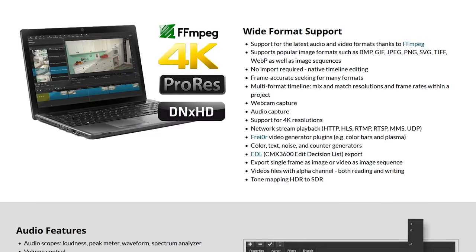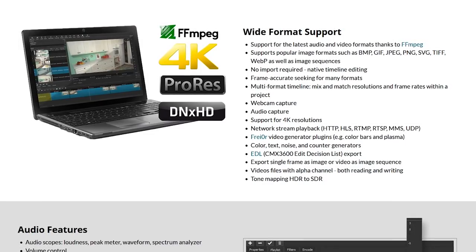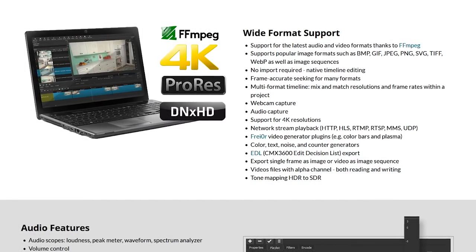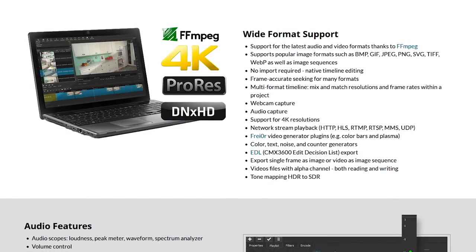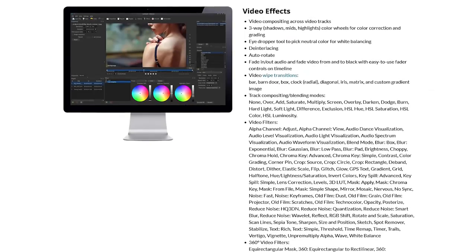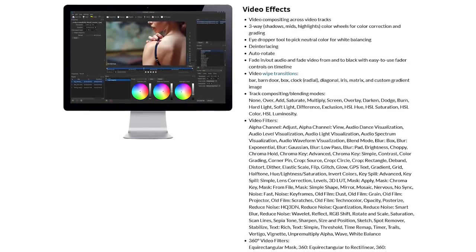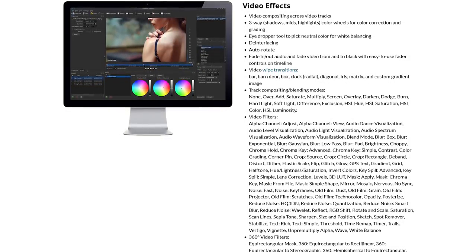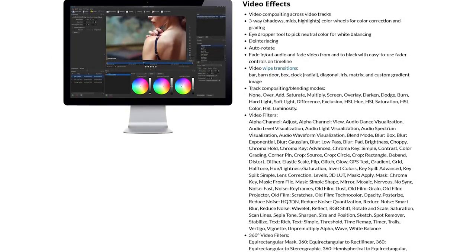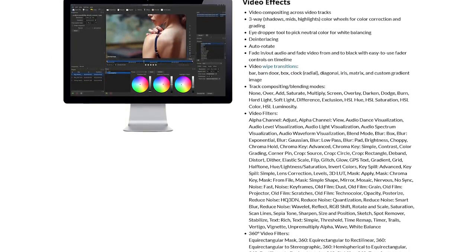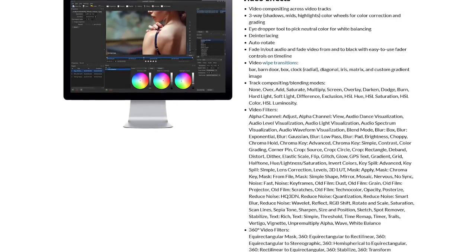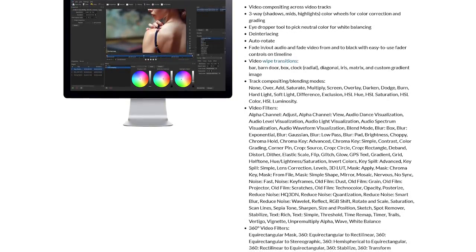It offers support for most of the audio and video file formats, with export resolutions up to 4K. There's a ton of video effects, including the ability to add transitions, add video filters, correct the color, along with track compositing and blending modes.